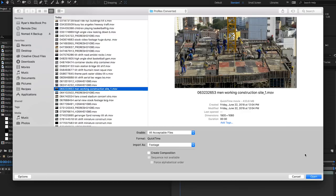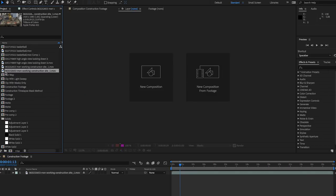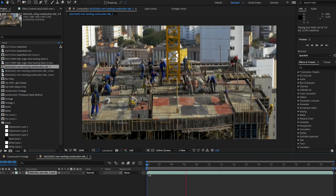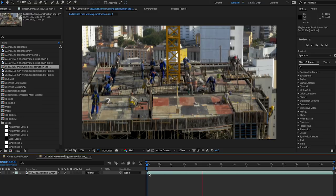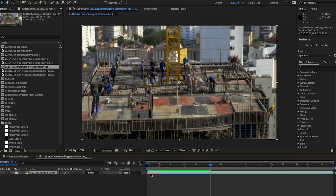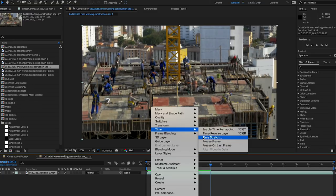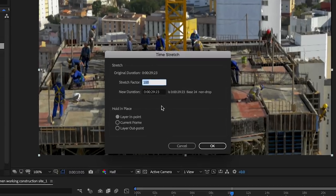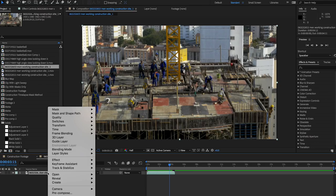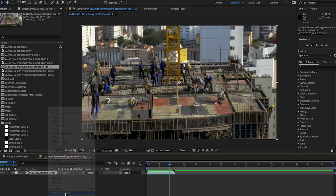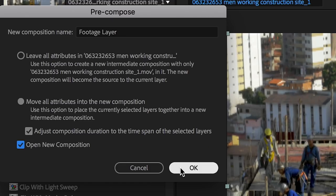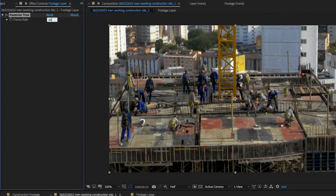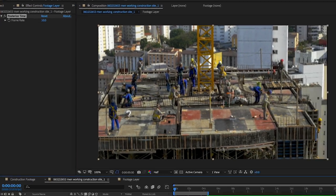Get started by importing your footage and making a new composition with it. If it's real-time footage, you can mimic a high shutter time lapse by right-clicking the clip and selecting Time Stretch, then putting in the percentage to get your desired clip duration. Pre-compose this clip, naming it Footage, and apply the Posterize Time effect. Adjust the effect to your desired frame rate.